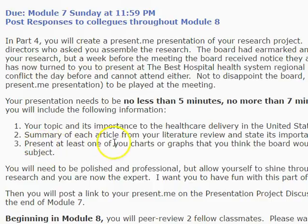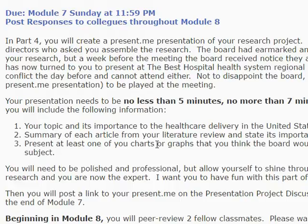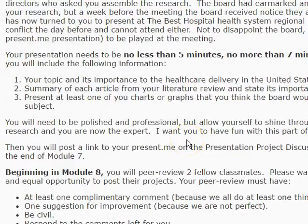Also, present at least one of the charts or graphs that you created. Pick the one you think is best and most relevant. In the older version of this assignment, people had to present each one, but now you just pick the one most reflective of your data — the one you think the board would most want to know about from all of your information combined. That's pretty much it. Remember to be professional and polished, and try to seem organized on camera.